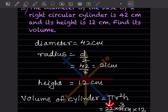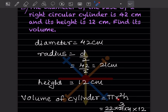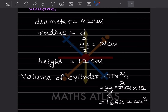The volume of a cylinder formula is πr²h. We use π = 22/7, radius = 21, height = 12. So volume = (22/7) × 21 × 21 × 12. The 7 cancels with 21, and multiplying everything gives 16632 cubic centimeters.